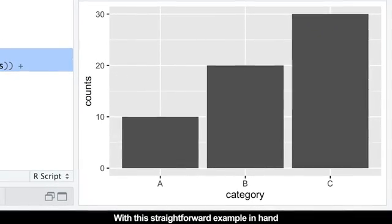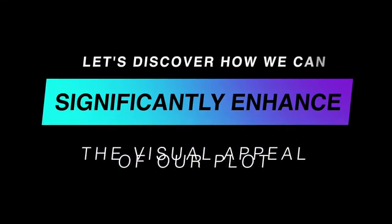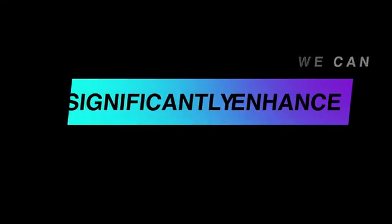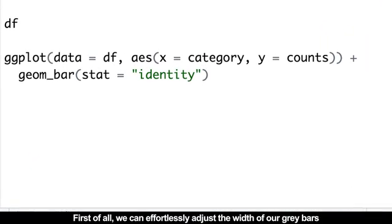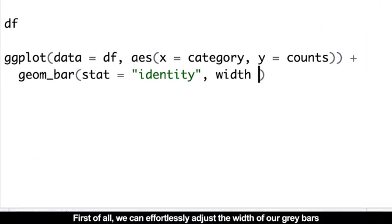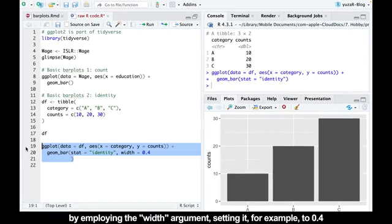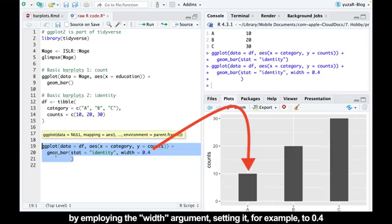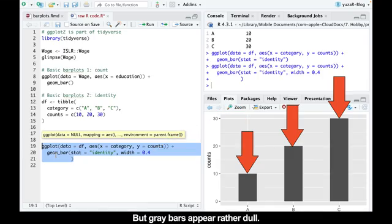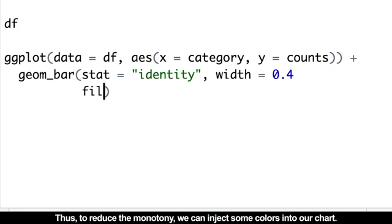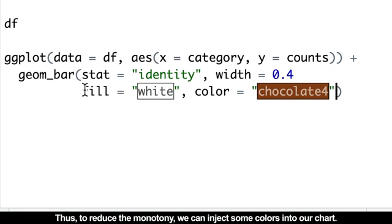With this straightforward example in hand, let's discover how we can significantly enhance the visual appeal of our plot. First of all, we can effortlessly adjust the width of our gray bars by employing the width argument, setting it for example to 0.4. But gray bars appear rather dull, so to reduce the monotony, we can inject some colors into our chart.